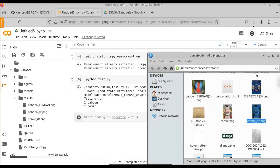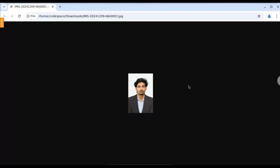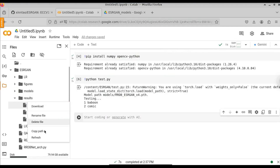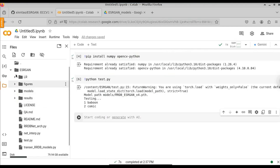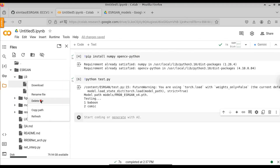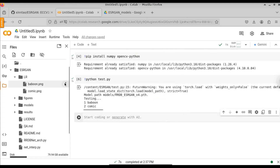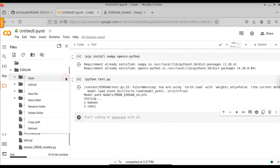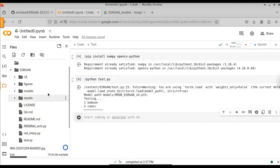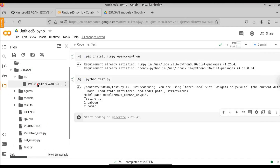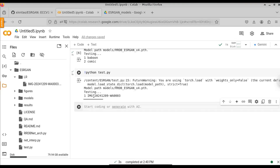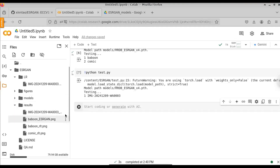Now let's try to enhance one of my own custom images. This is a low resolution image. To enhance it, we need to put it in the LR folder. First, delete the existing monkey and comic images from the LR folder, then click the three-dot icon and select upload to upload the new photo. Now run the python command again: exclamation python test.py. The image has been enhanced successfully and will be saved in the results folder.